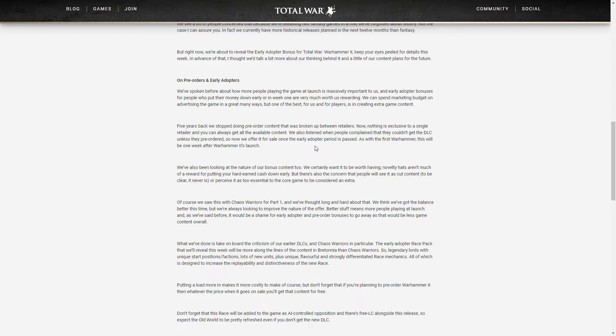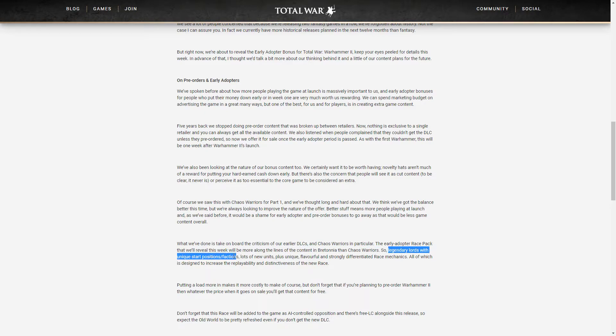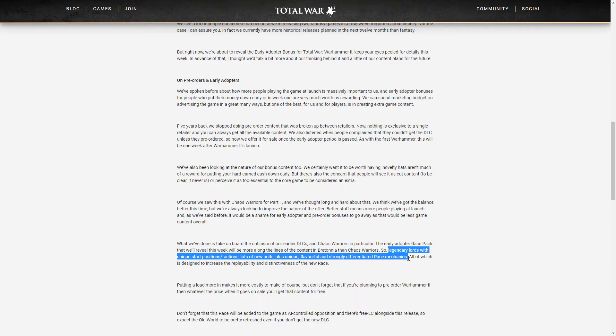Now the other thing is they're actually describing early adopted race pack for this one and they're saying it is somewhat similar to Bretonnia, more similar to Bretonnia than Chaos Warriors. There will be legendary lords with unique start positions and factions, lots of new units plus unique flavor and strongly deficient race mechanics. If those guys really will be Norseman that would mean a lot of new units for Norseman and probably only for Norseman not Chaos Warriors.